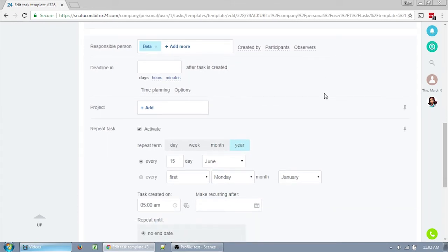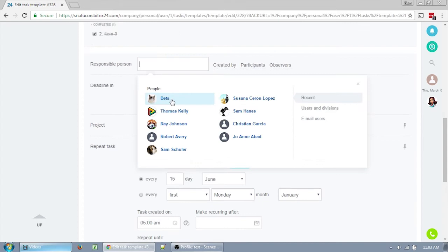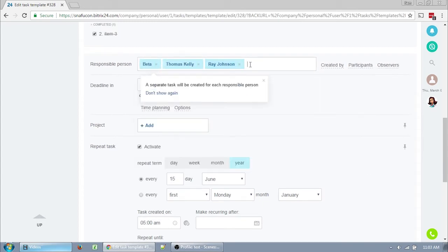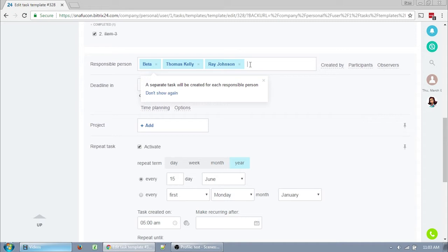The responsible person is exactly that. Is it you? Is it someone else? Who is responsible for the completion of this task? Most often it's going to be you, unless you're a manager assigning tasks to other people. There is only one responsible person per task entity. If you add two people here, the template will create two completely independent tasks that people will be separately responsible for. It does try to warn you that a separate task will be created for each responsible person, but I have seen times where this window just doesn't pop up. So just keep that in mind.